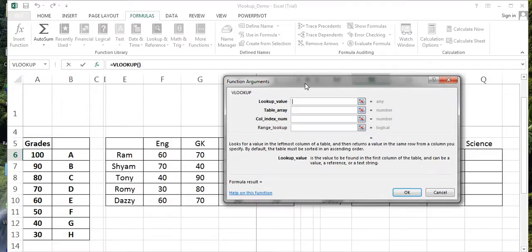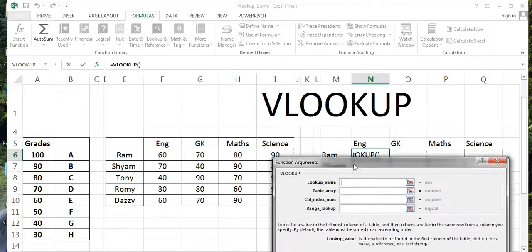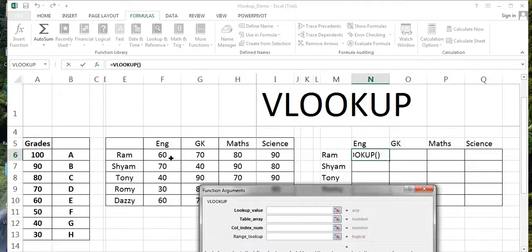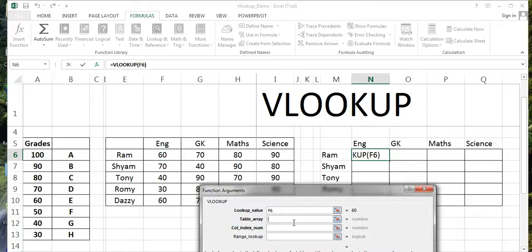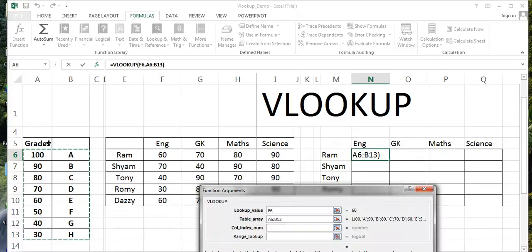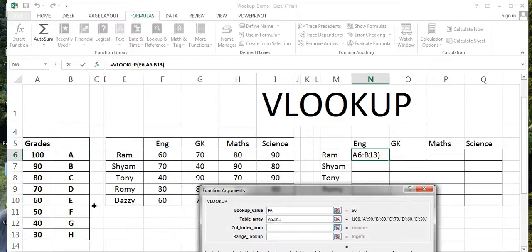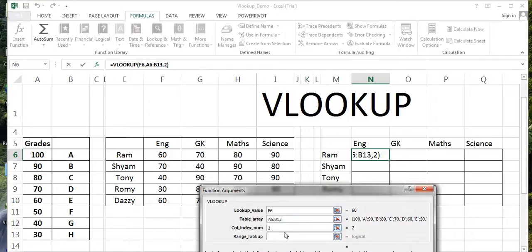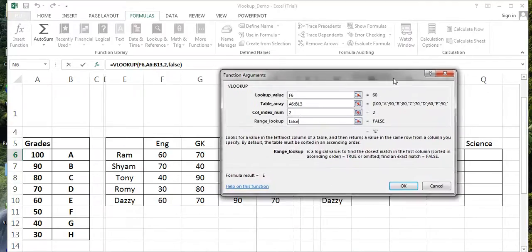In the VLOOKUP, the lookup value is 60, and where we want to find this is in this table array. So I will be selecting the table array. The value will be looked up here and the corresponding grades will be picked up. Column index number - the value is to be looked in column one, and from where the corresponding grade is picked, that is column number two. So our column index number is two.